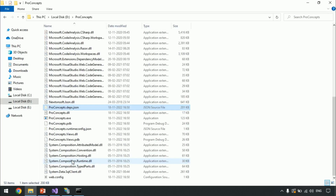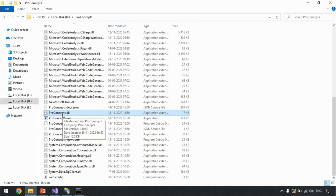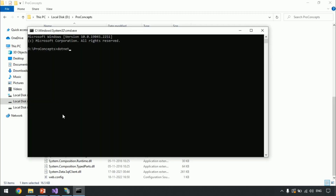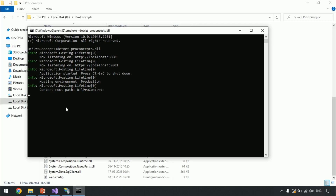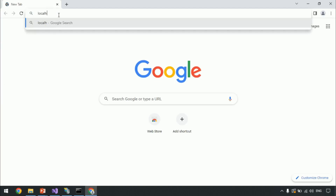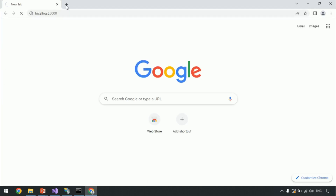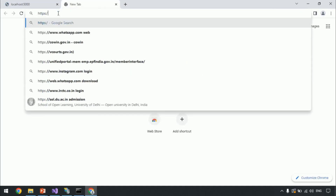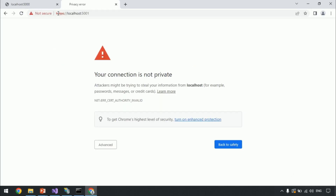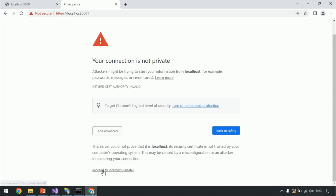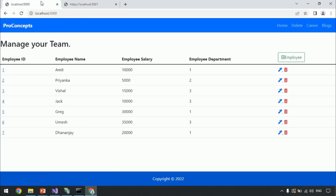Next, we need to point to our project DLL. You can see it is available within our published code folder. Within the command prompt, type 'dotnet' and then your DLL name, which is 'proconcepts.dll' in our case, and press Enter. You can see in the command prompt that the application has started. By default, it is listening on port 5000, and for HTTPS it is listening on port 5001. Let's go to the browser — type 'localhost:5000' for HTTP, and in a separate tab type 'localhost:5001' with HTTPS. It will ask you to proceed for unsafe. Click through and you can see the application is working as expected.